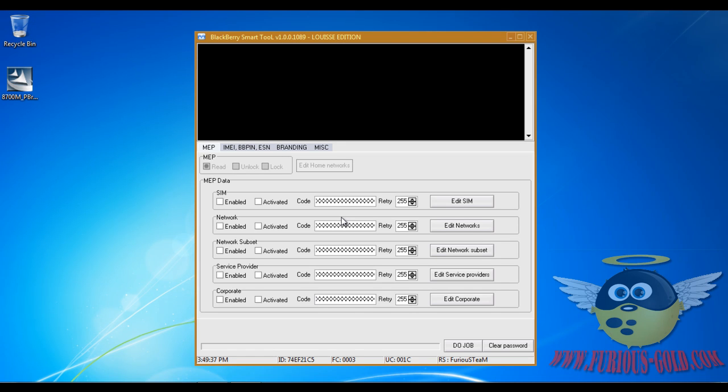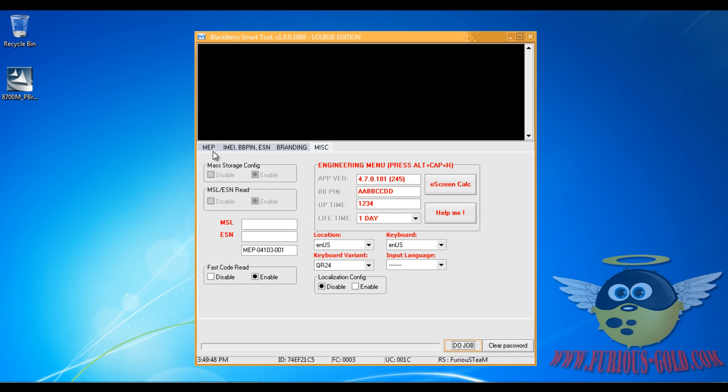So you want to unlock a BlackBerry and when you go ahead and try it says zero MEP tries left, which means you can't unlock it. But using the BlackBerry Smart Tool from FierceGold.com, we probably can for most models.